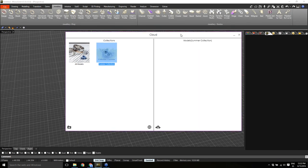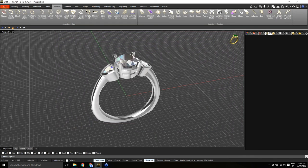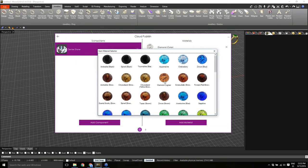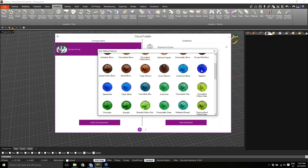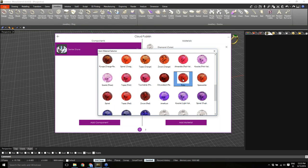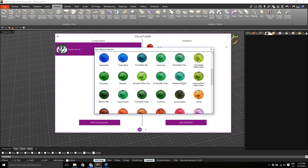Publishing a model requires defining components on the left and materials for each component on the right. For the first component — the main gem — I select it and define its name. By default it loads the applied material, but I can add as many materials as I want. For instance, I can make the gem available in diamond, sapphire, emerald, and ruby. I just add as many options as needed.